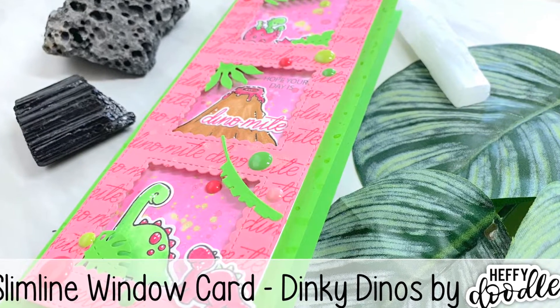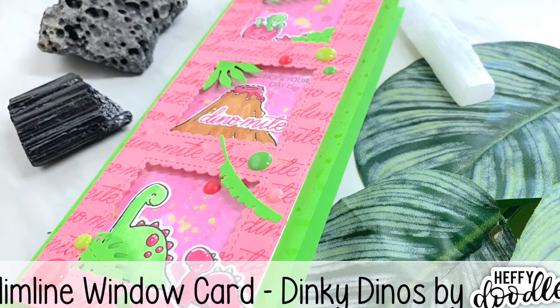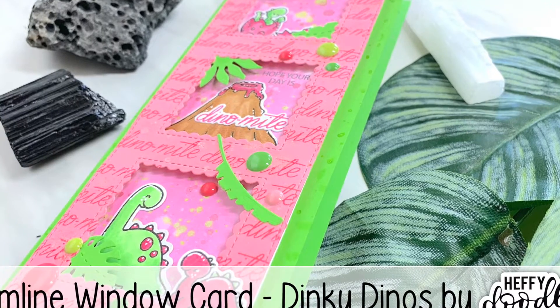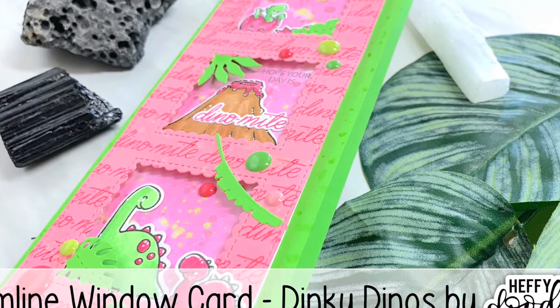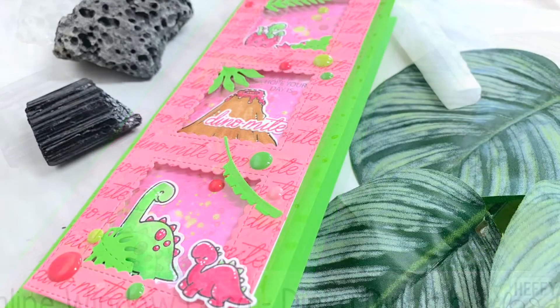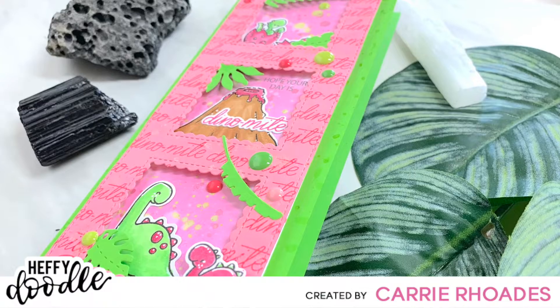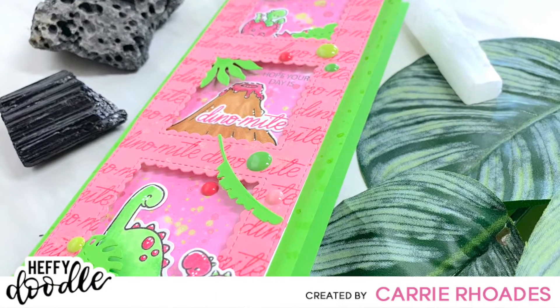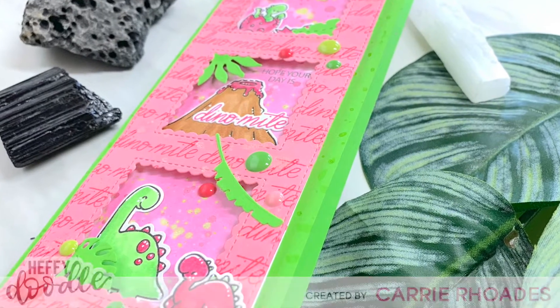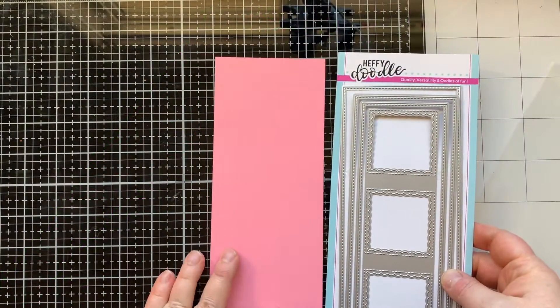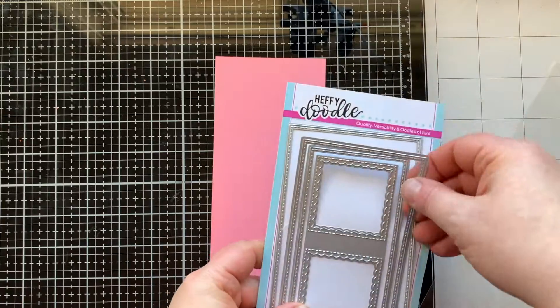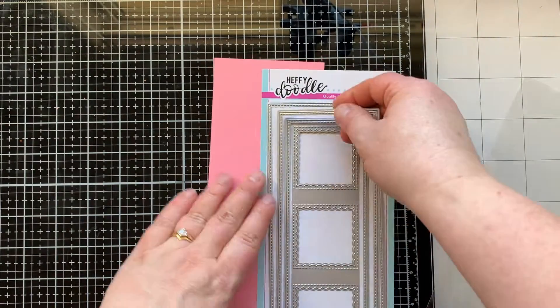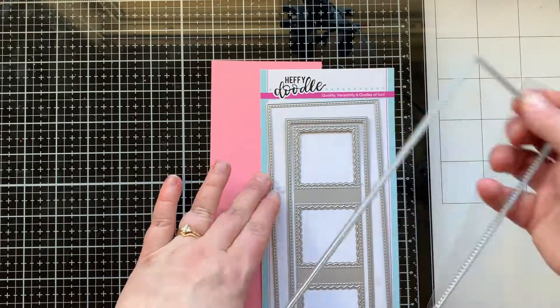Hello there, it's Carrie Rhodes here. Welcome back to my YouTube channel and another card making video. Today I am designing for Heffy Doodle, playing with these adorable dinosaur stamps and some fun slimline dies.